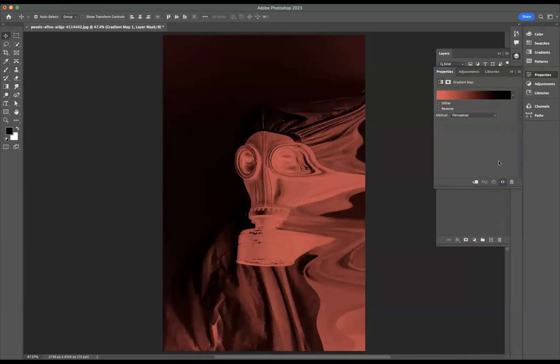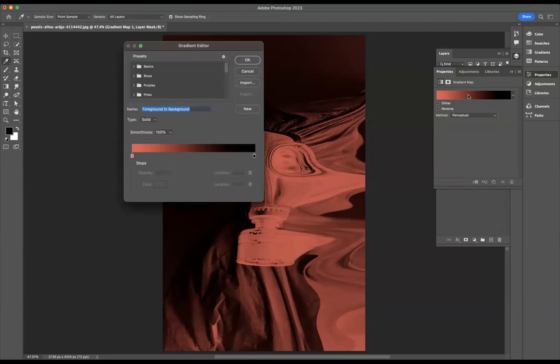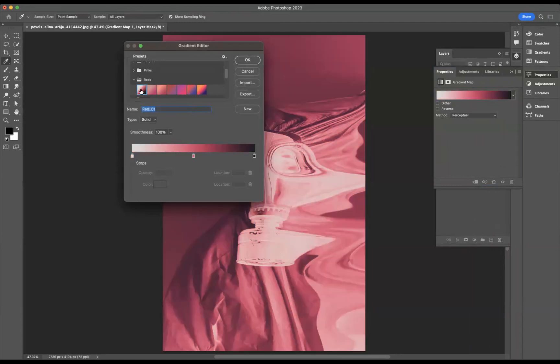But what I would like to do is change the actual colors of this gradient. So I'm just going to come here and double click on the gradient bar here. And what I'm going to do is use our preset options here of red and let's use our first one.